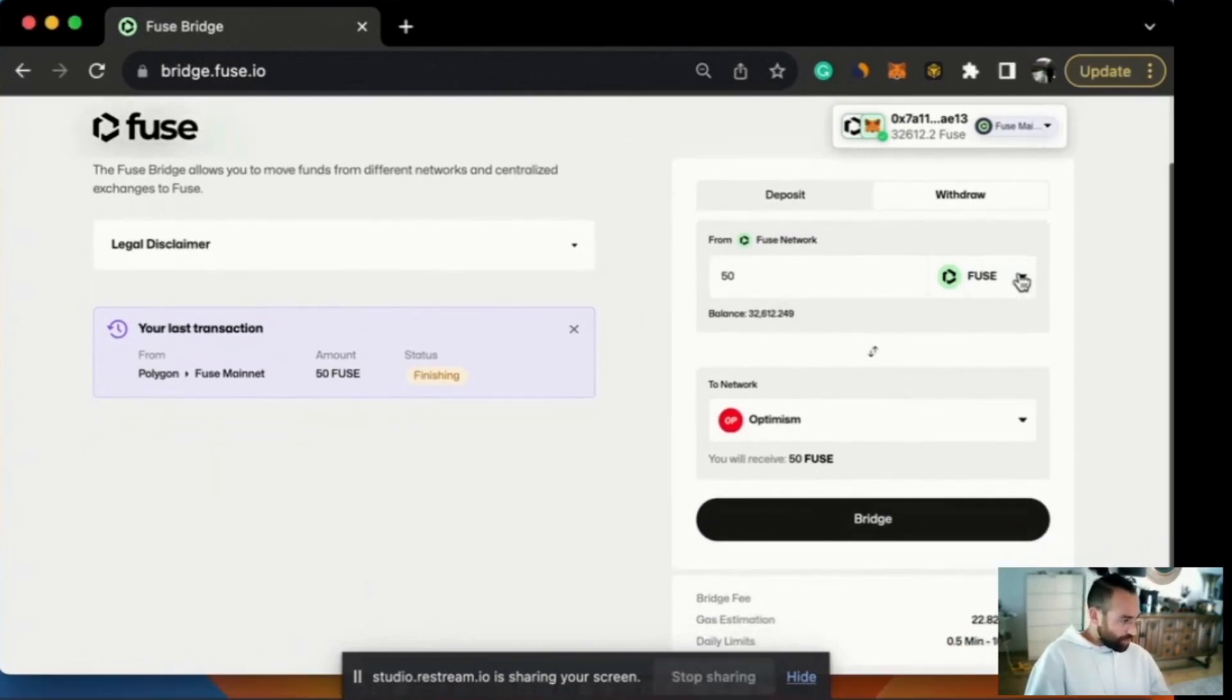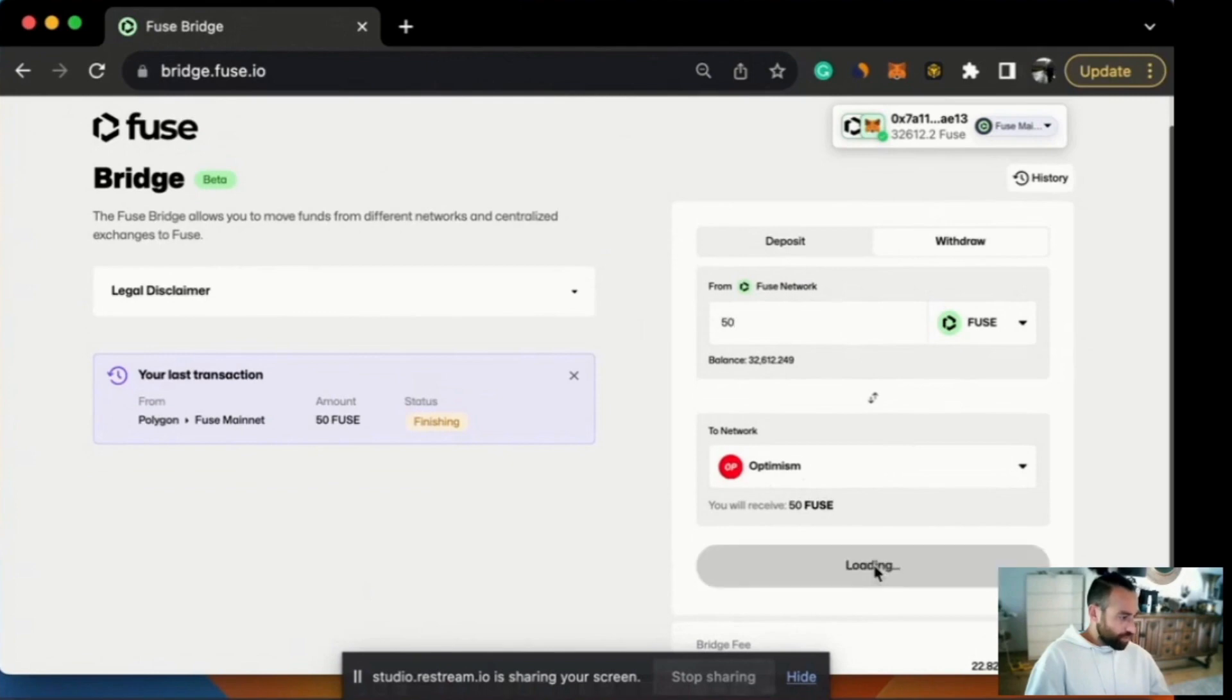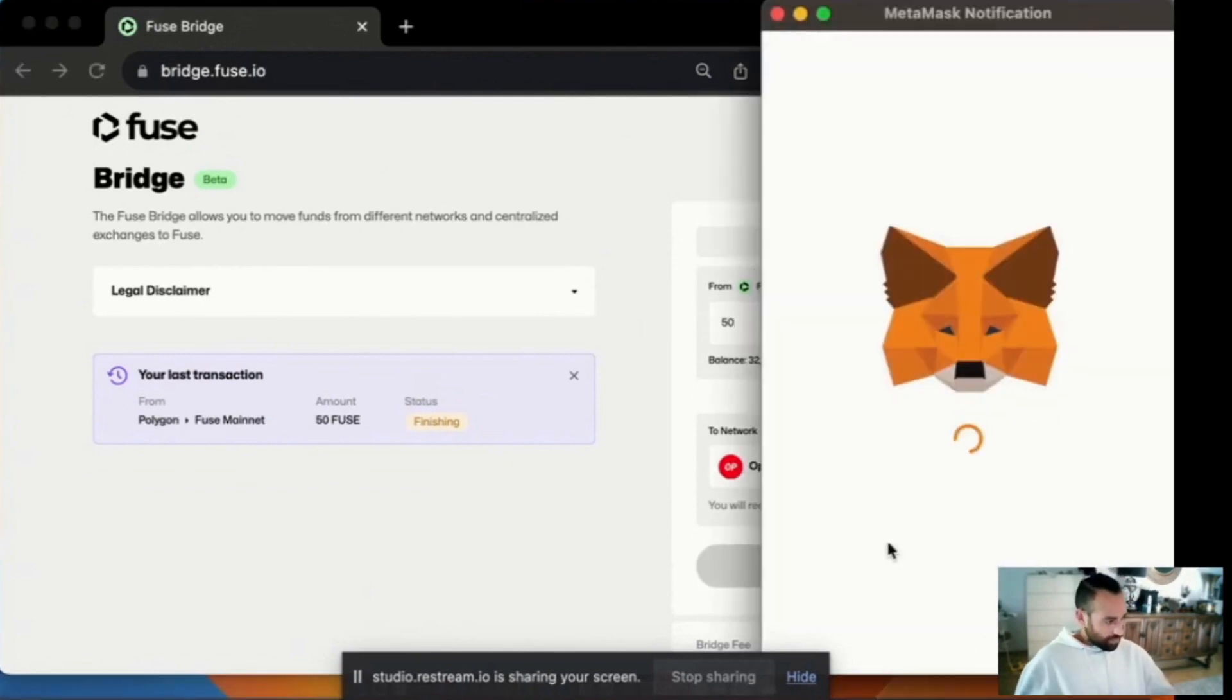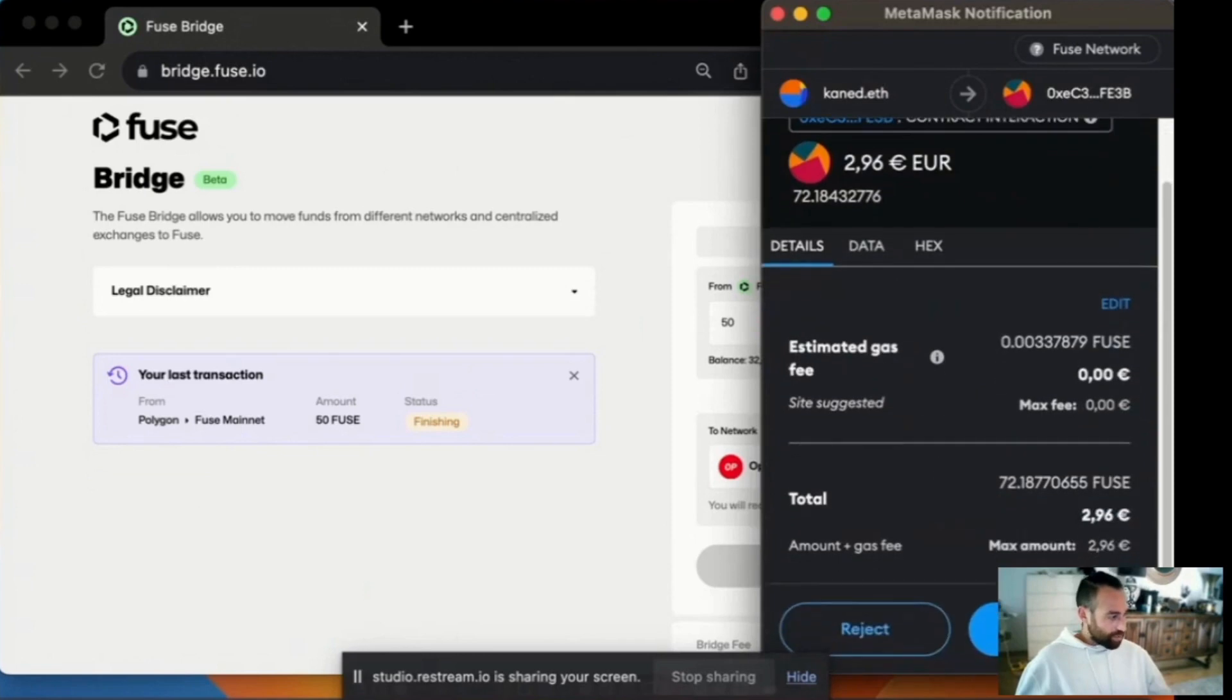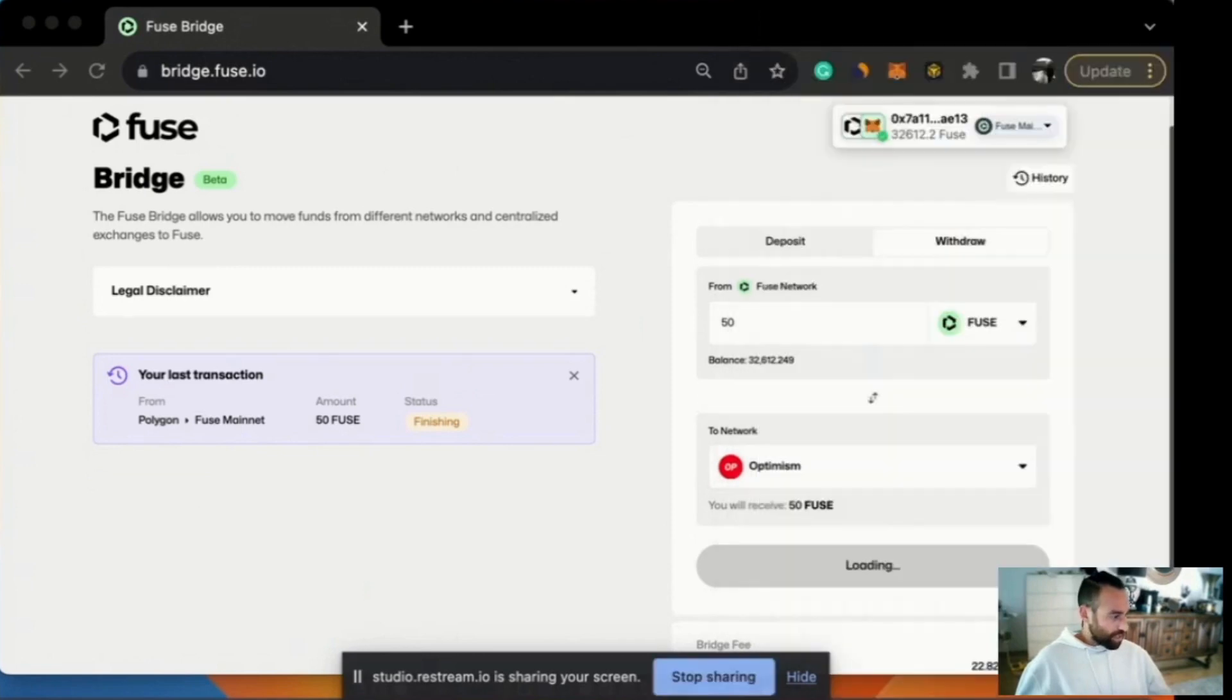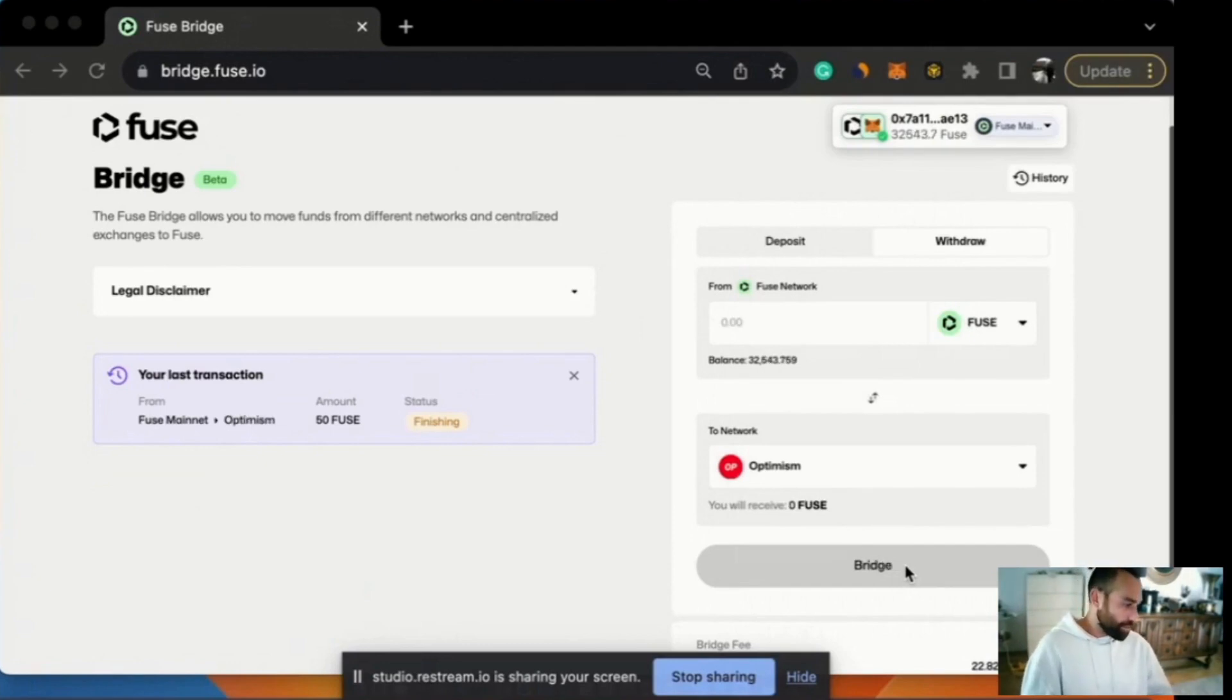So if we want to move 50 Fuse from Fuse Network to Optimism, we do exactly the same as what we did before. We go here, we select 50, we select Fuse, we select OP, and we bridge it. Here we go. I'm being asked to conduct a transaction in the MetaMask. So we'll click yes. It says loading. And what we'll see in a moment is that pop-up on the left-hand side there.